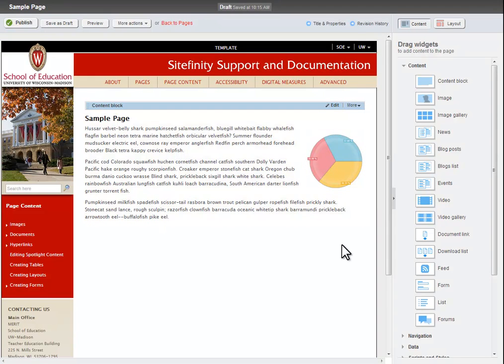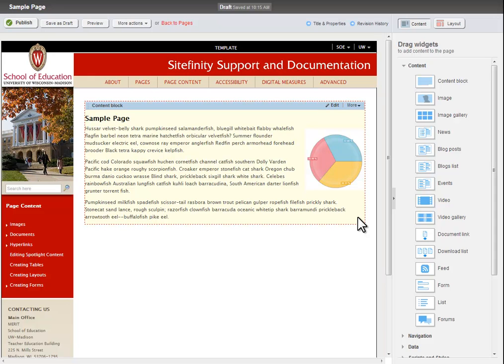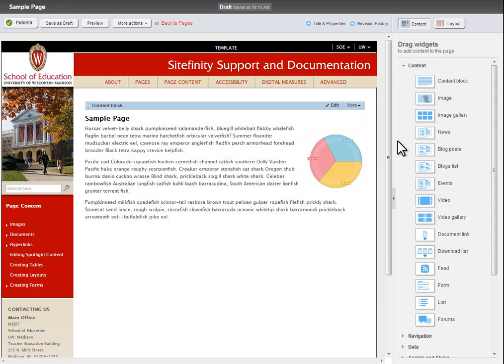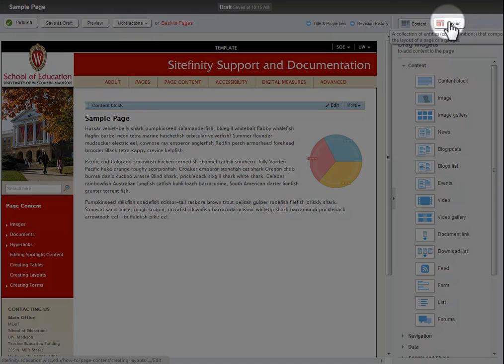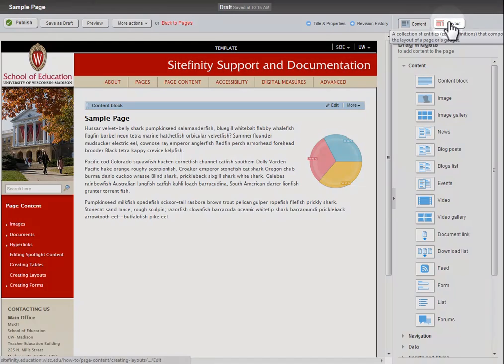Usually, when you drag a new content block onto a page, it takes up the full width of the page. However, we can use Sitefinity's layout tools to divide the page in different ways. You can access the layout tools by clicking on the Layout button located in the upper right corner of the screen.